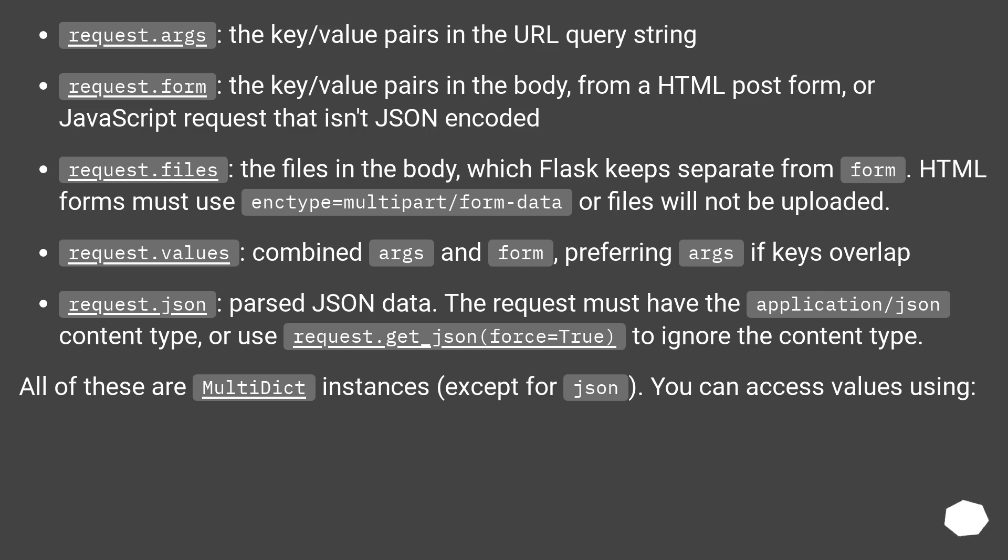Request.json: parse JSON data. The request must have the application/json content type, or use request.get_json(force=True) to ignore the content type. All of these are MultiDict instances, except for JSON.